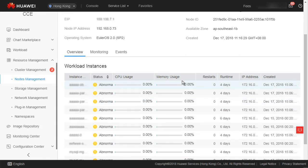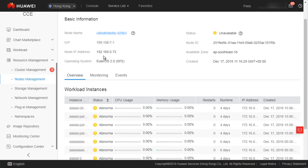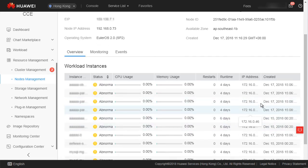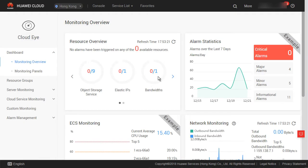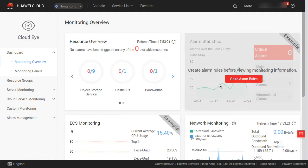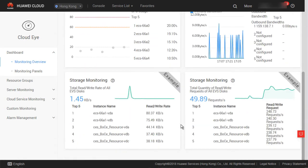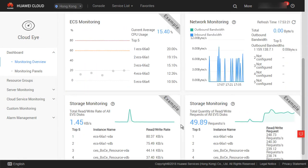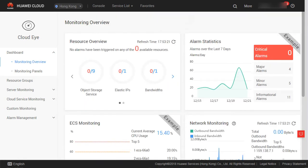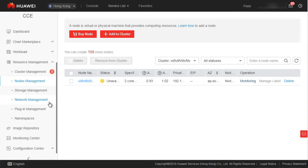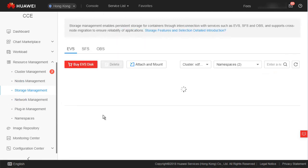Node information includes allocatable CPUs and memory, private IP address, and elastic IP address. In the operation column, you can click Monitoring for a node to go to the Cloud Eye console and view node monitoring data, including custom monitoring, basic monitoring, and process monitoring. Now let's look at storage management.